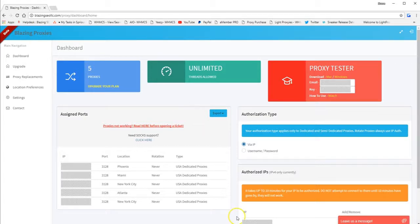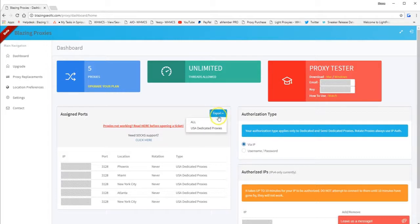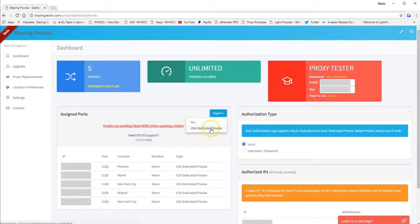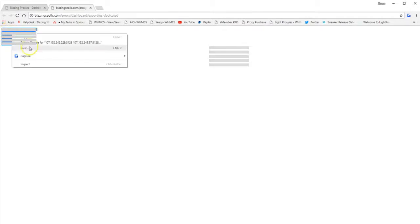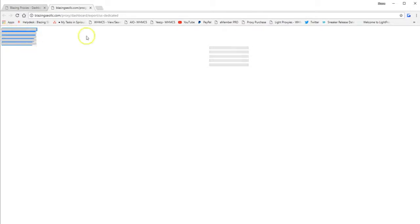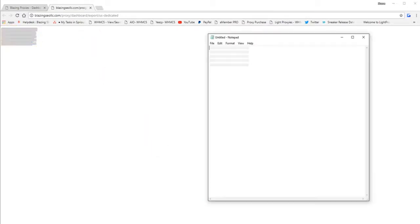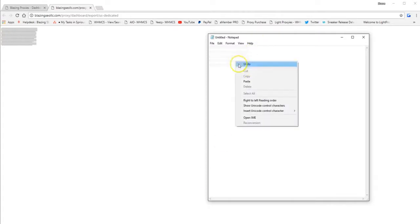So we have this export option right here. So I only have USA dedicated proxies, but if you have other types of proxies, you'll see more in this list. So I'll select that, copy the list right here. And then now, you want to copy and paste this into your notepad.